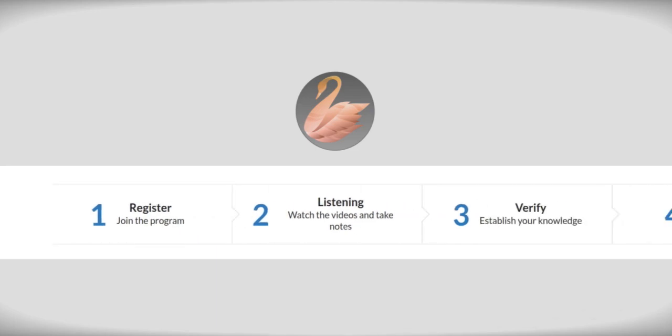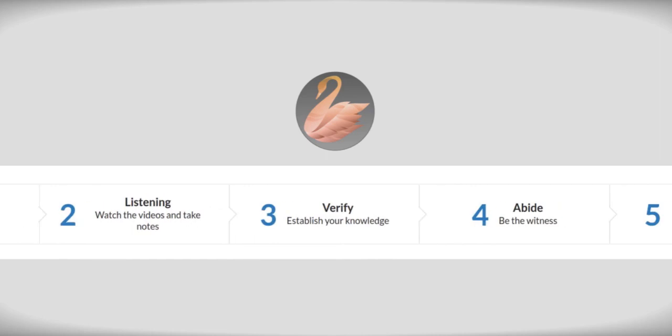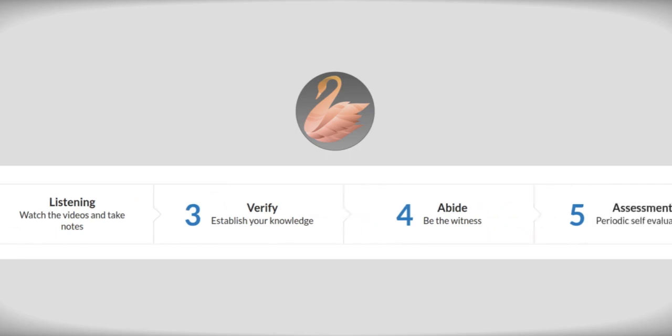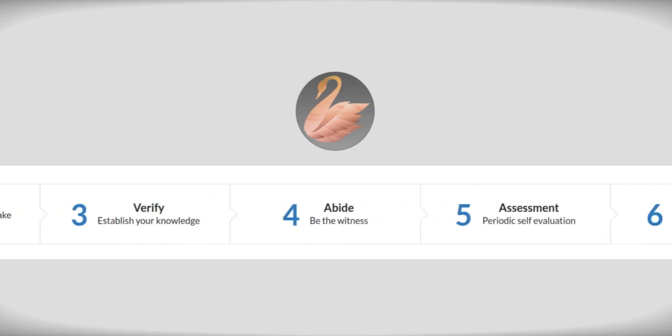In stage number two, you need to watch all the videos and write some notes about whatever you have learned. Stage number three is the verification of whatever you heard. There will be a little exam after stage three, and then stage four is abidance. You apply that knowledge in your daily life. Abide in your true nature in the waking, dreaming, sleeping, and other states.